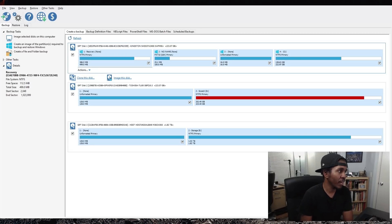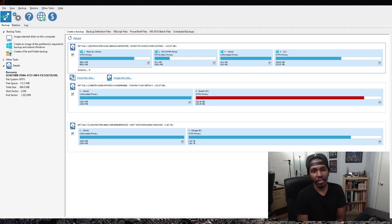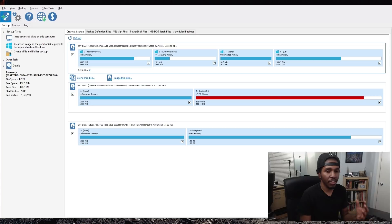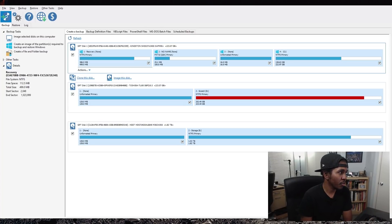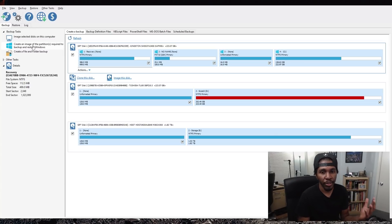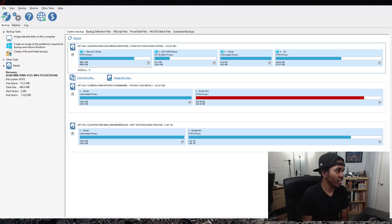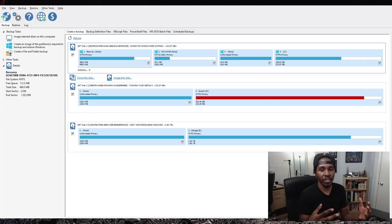The first thing you want to do in Macrium Reflect is make a rescue boot media. So for any reason you're not able to boot to Windows, this will allow you to do so. You want to definitely create the boot media first. Then from there, you can create an image of your Windows partitions. Those are pretty much what I'd recommend as base things to do once you have installed Windows 10 on your gaming PC.